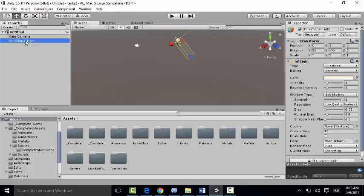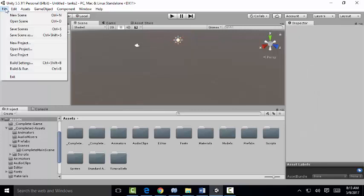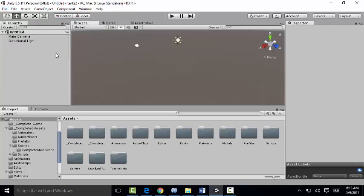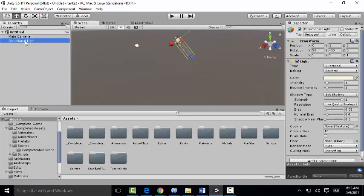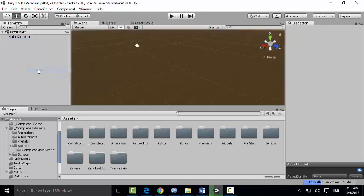The first thing we'll do is get rid of our directional light. When you load it, create a new scene. If it doesn't happen, go to File, New Scene. Your new scene will look like this. After you've created it, we're just going to delete the directional light.